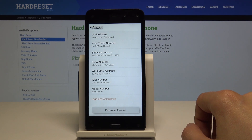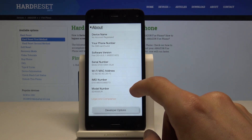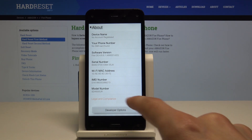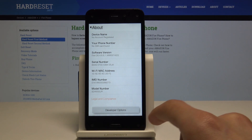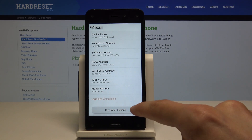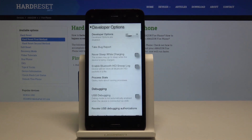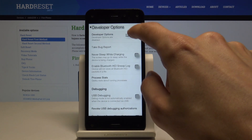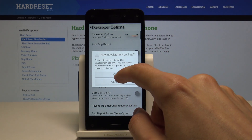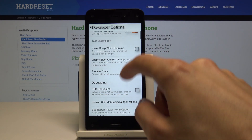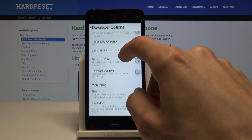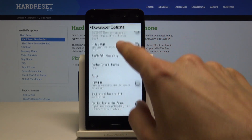Basically, it will show you a message once you've tapped seven times, and you will have the Developer Options button right here where you can tap on it and choose whatever settings you'd like to mess around with.